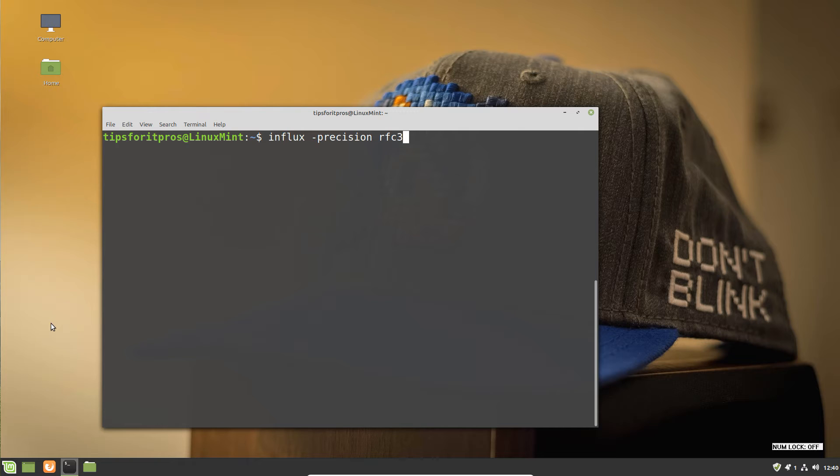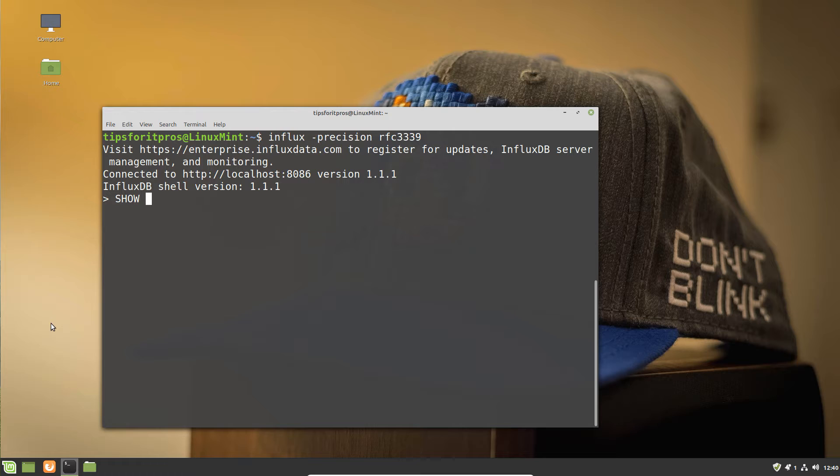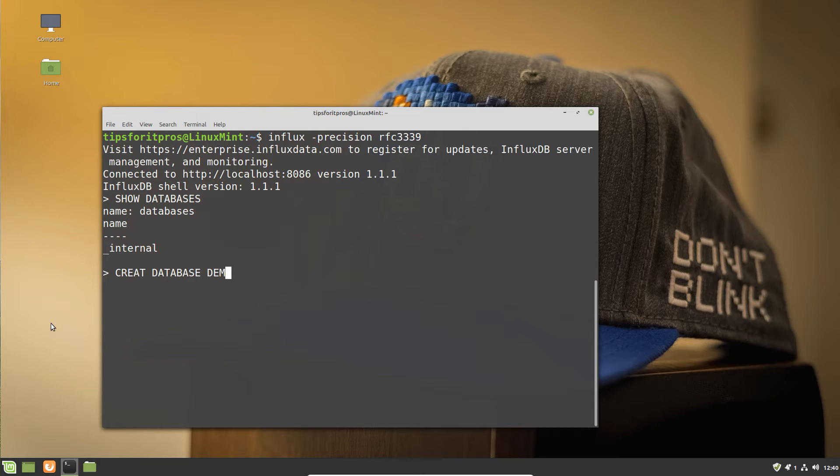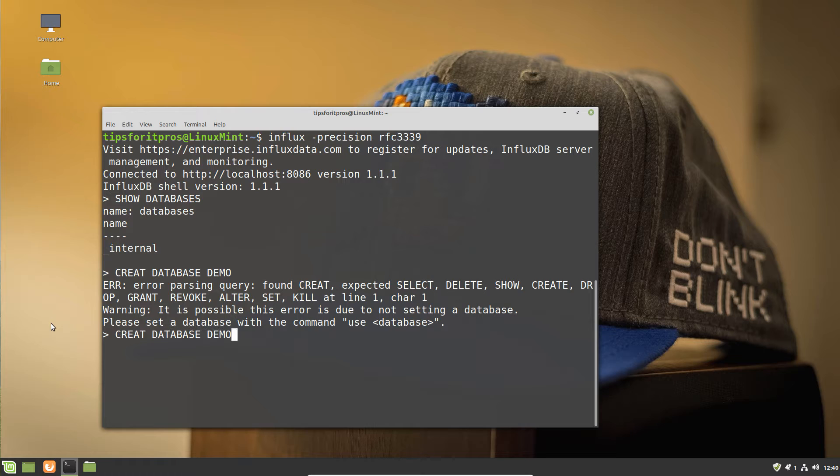We're just going to connect to our InfluxDB and create a brand new database for this usage. As you can see, we only have the internal database, so we can create our demo database.